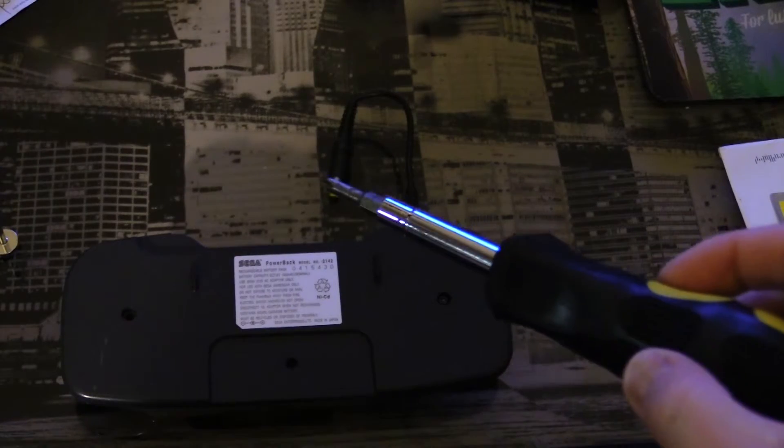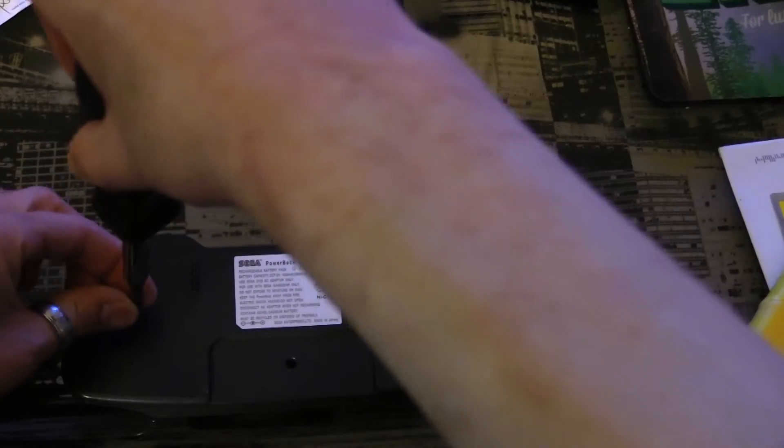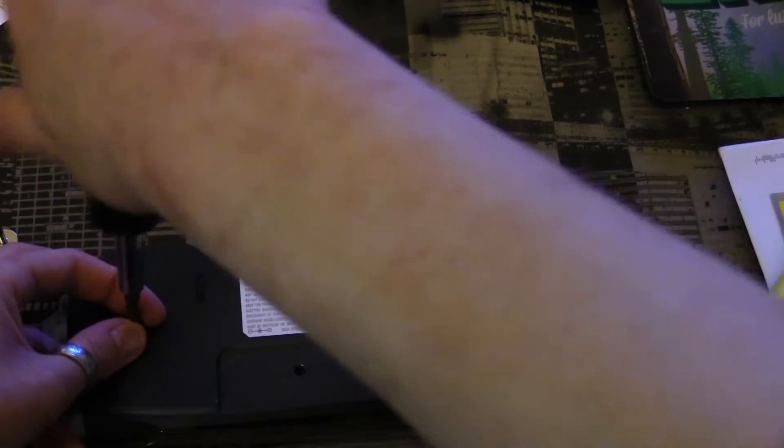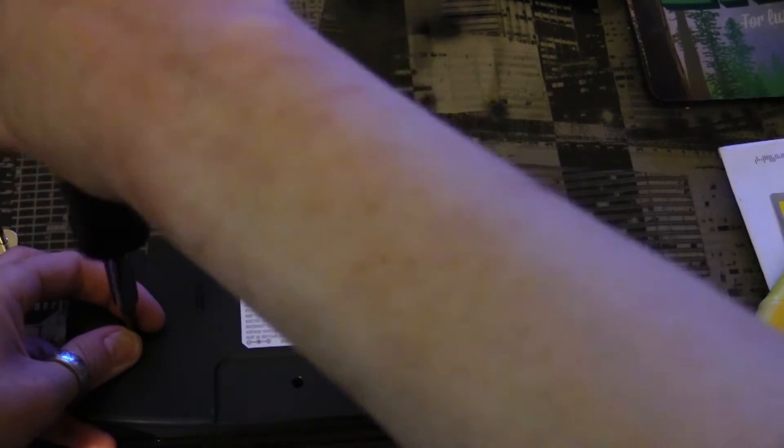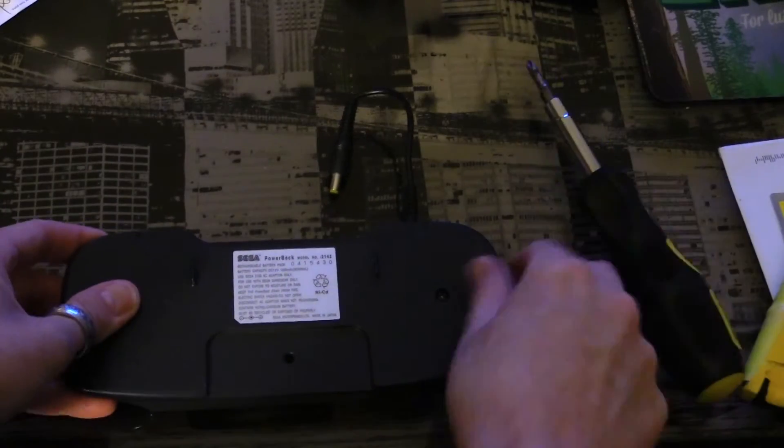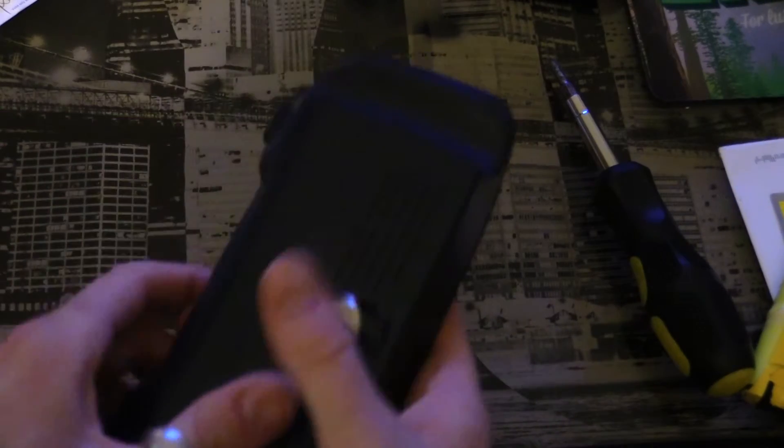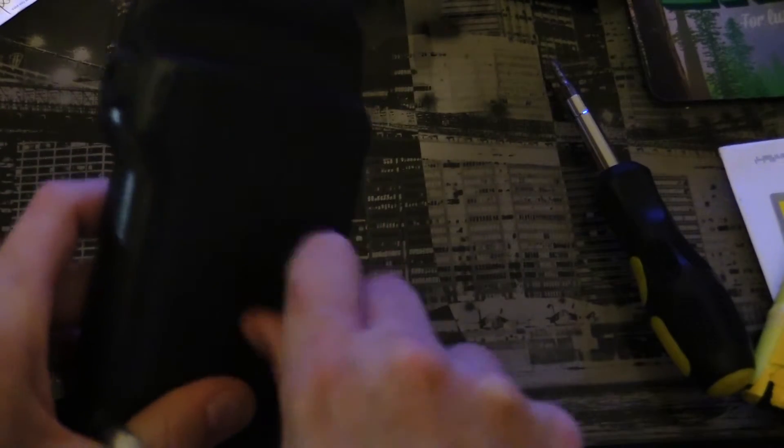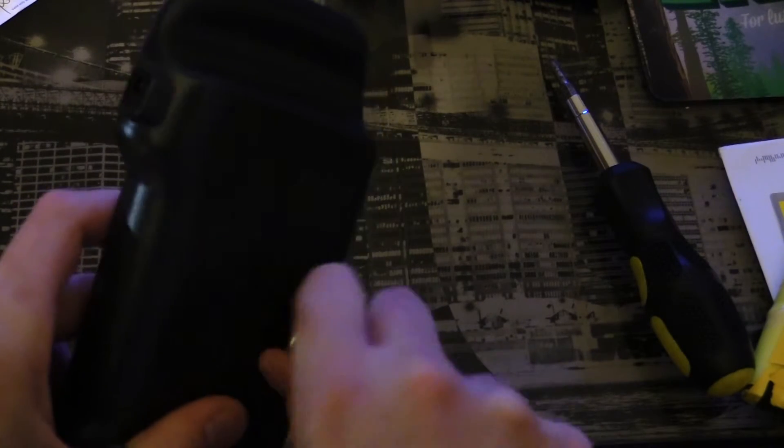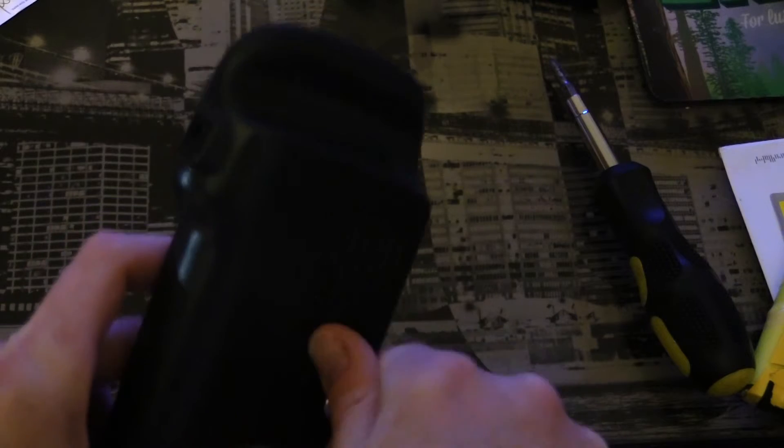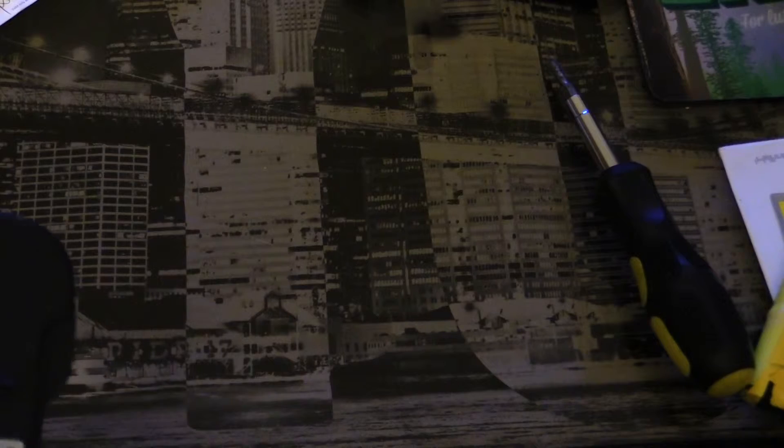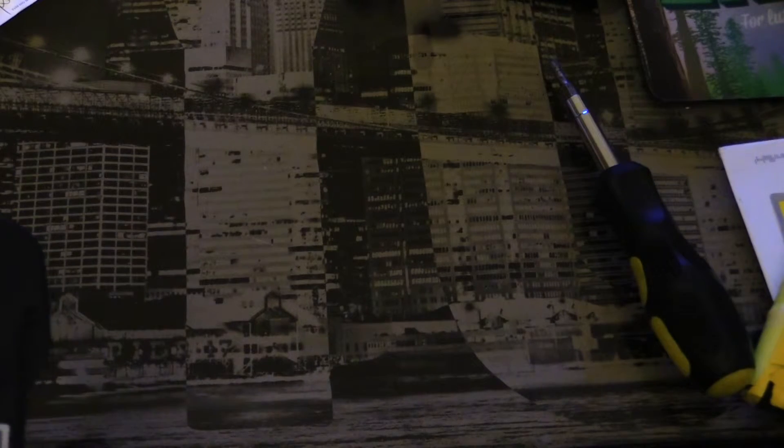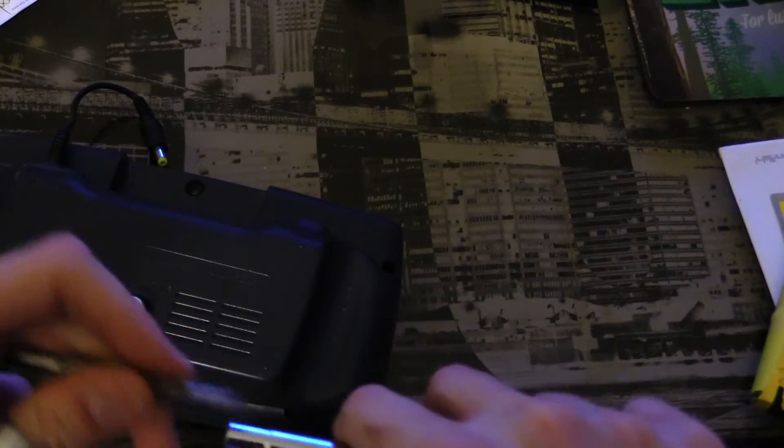That one's in, that one's in. All right, that one's nice and snug. Put this one in. All right. Now I just need to put it on the Game Gear. Switch my screwdriver around.